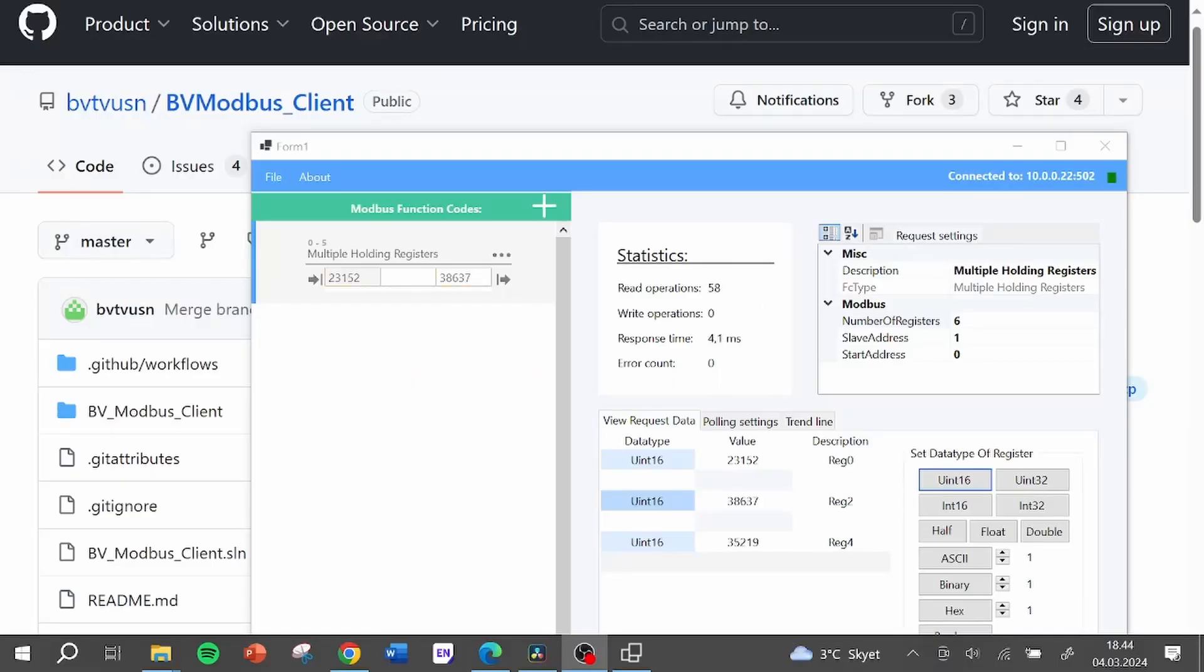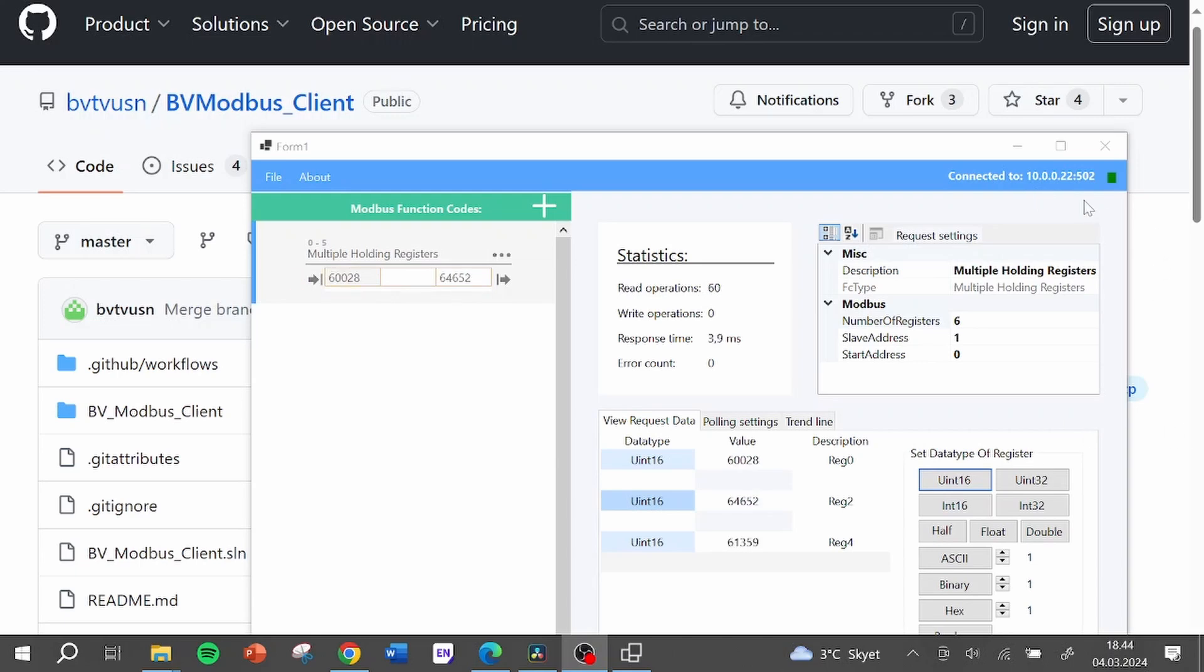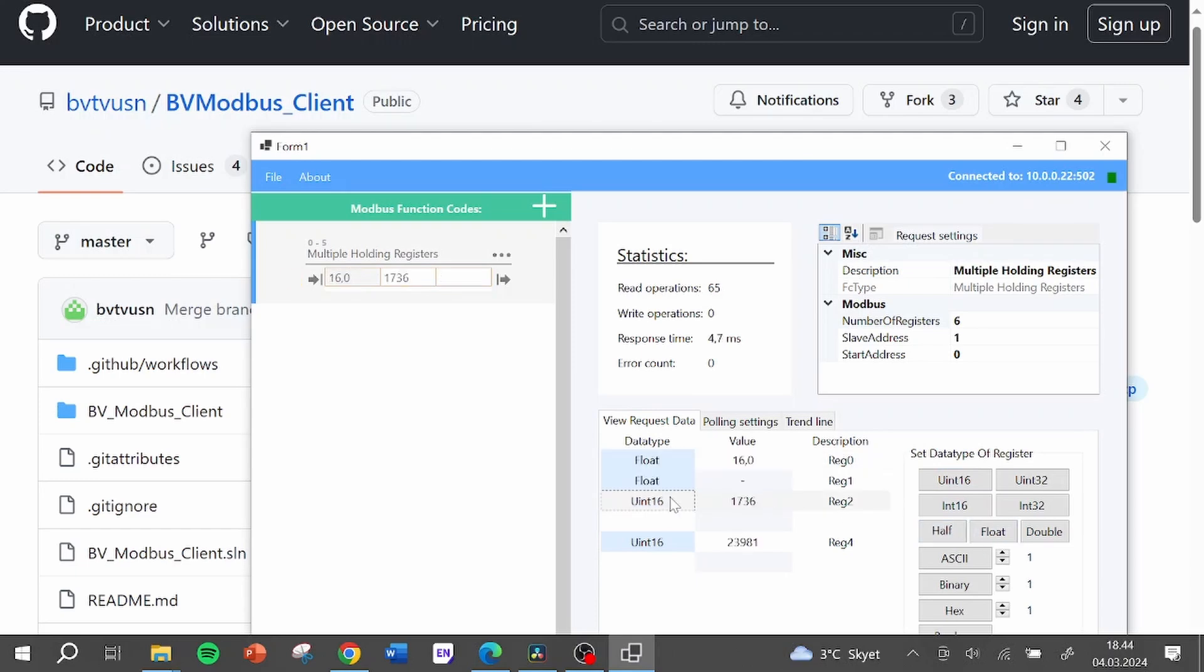To confirm that this works you can open a Modbus testing program like bvmodbus client that I have programmed myself and you can set the data type to float and see that you recognize the values from the microcontroller.